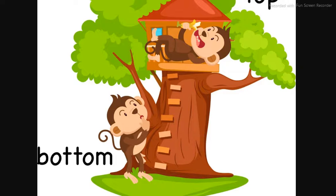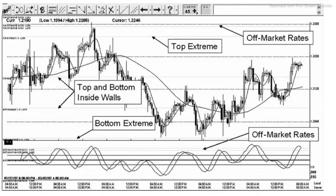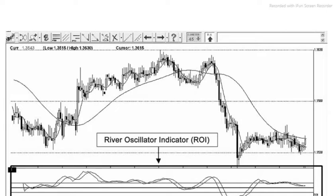The outer extreme levels are referred to as top extreme and bottom extreme levels. The inside levels are illustrated as two inner walls indicating a measured trading range with anywhere from 60 to 150 pips depending on currency combination. Beyond these extreme levels are standard off-market levels or rates that commonly offer a reversal point within a plus or minus 10 pip area either above or below the off-market rate.